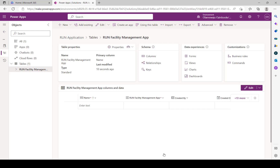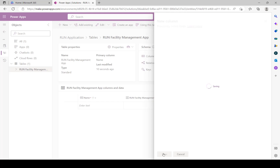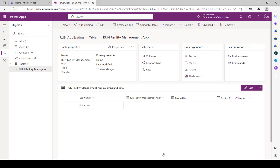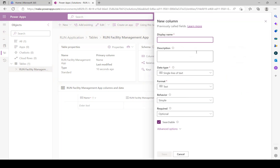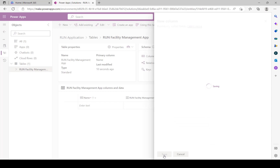Let's move to the next column: Damage Observed. Click the plus sign and set it as a single line of text - just type the damage observed there. Click Save. The reason we write column names without spaces is because variable names are better kept together; spaces between words can cause issues when customizing your application. Next is Damage Image - you want to be able to upload an image of the damage. Set the data type to File, and the file type is Image. Click Save.